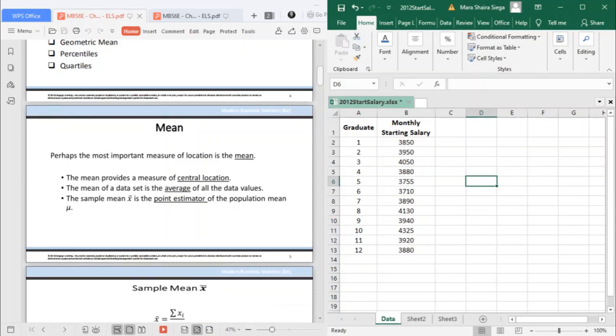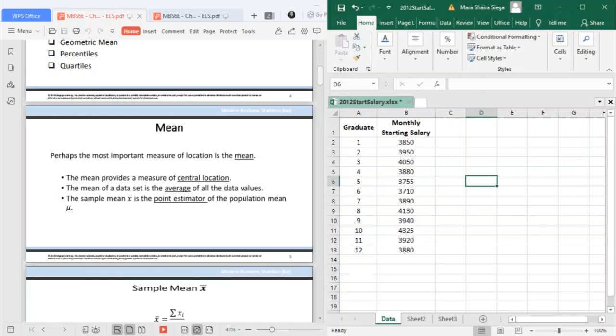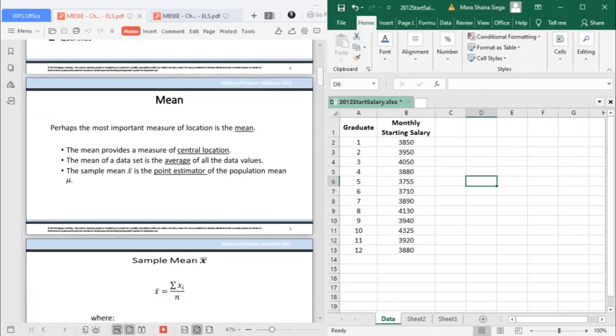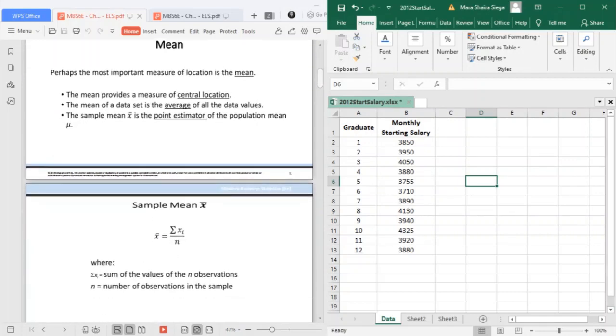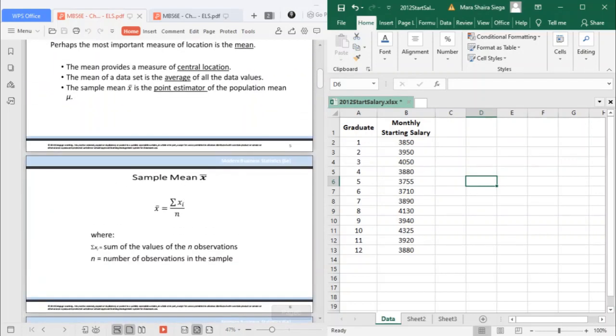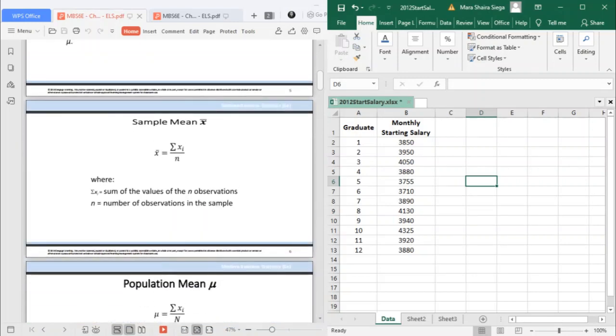The mean is perhaps the most important measure of location. It provides a measure of central location. The mean of a data set is the average of all data values. The sample mean denoted by x bar is the point estimator of the population mean which is characterized by the symbol μ.